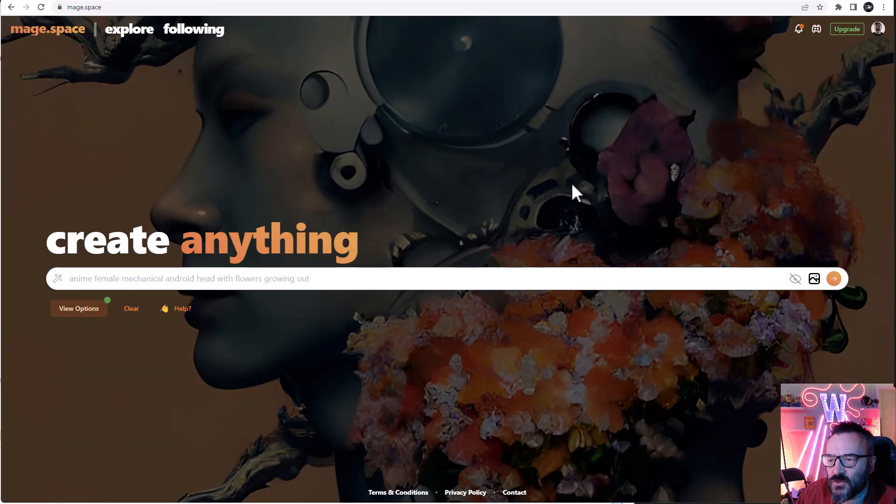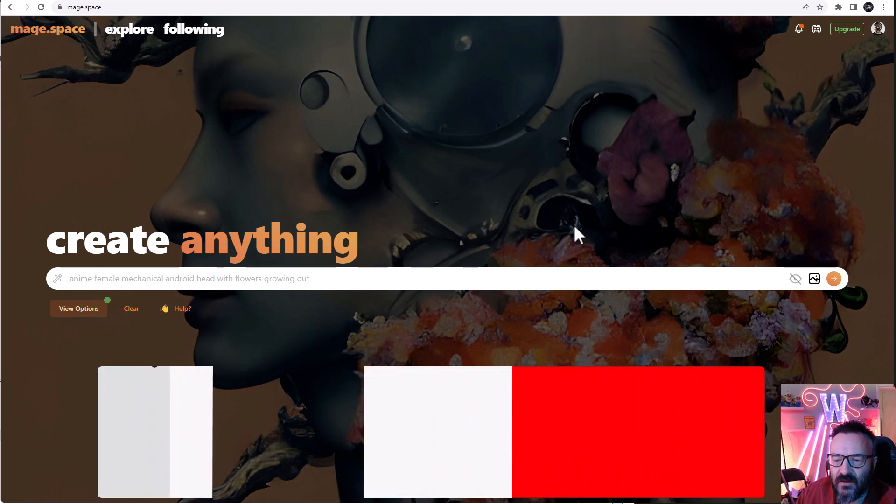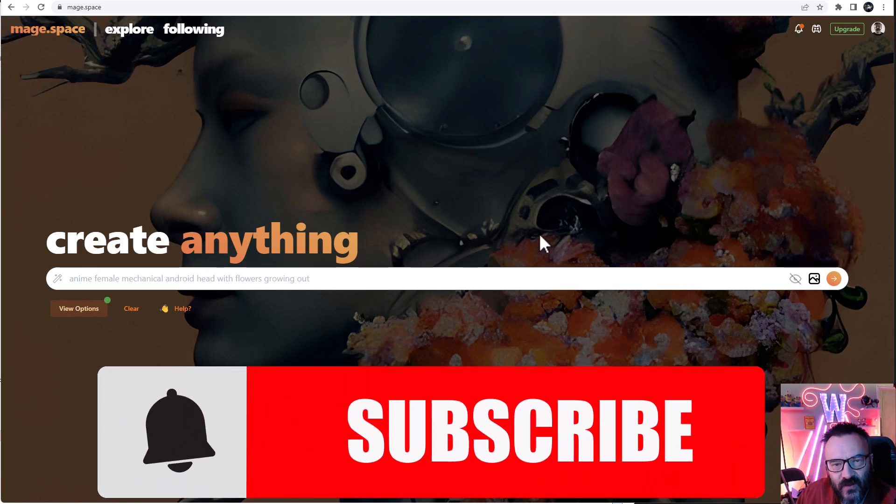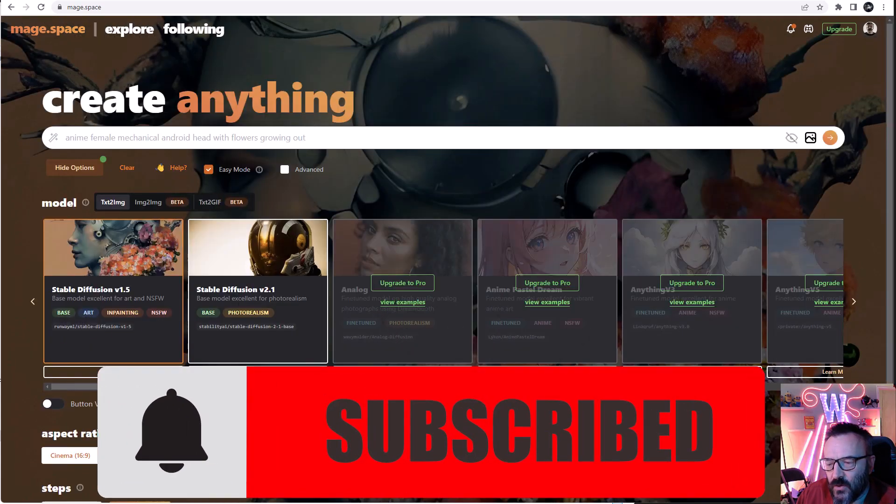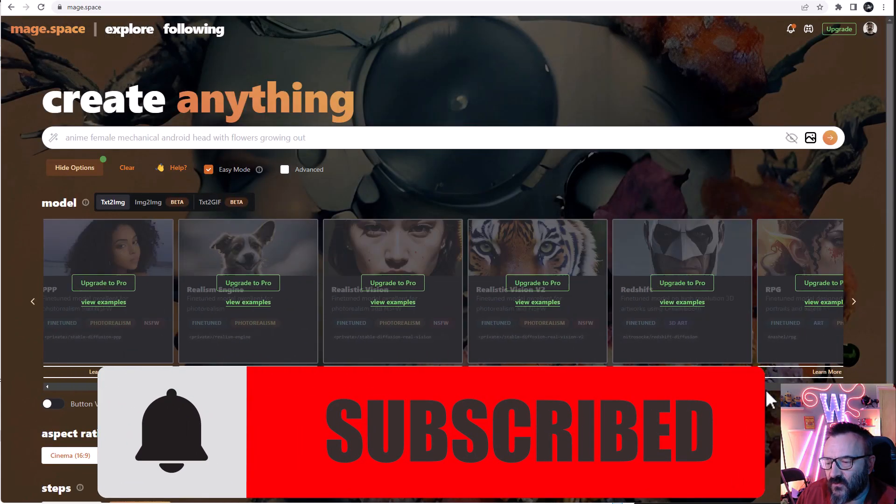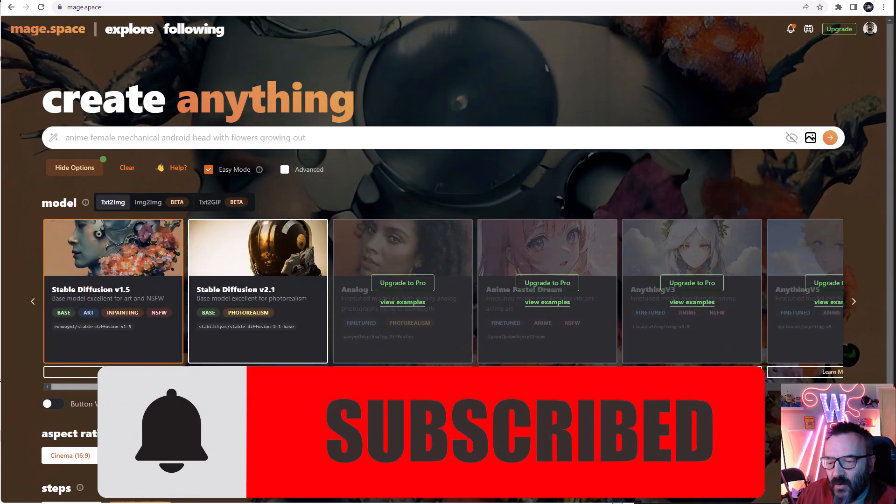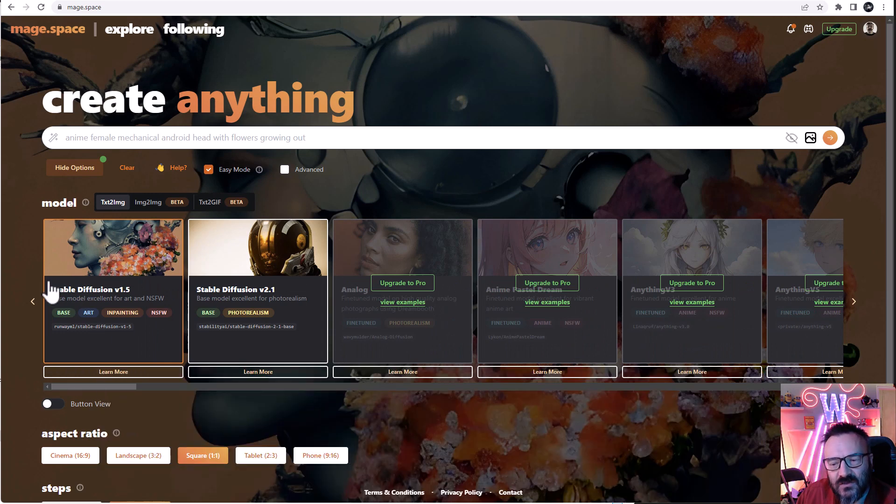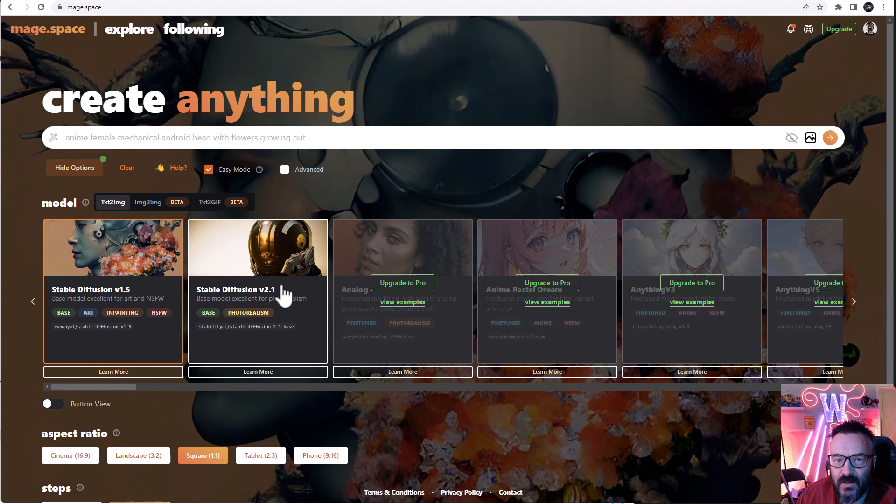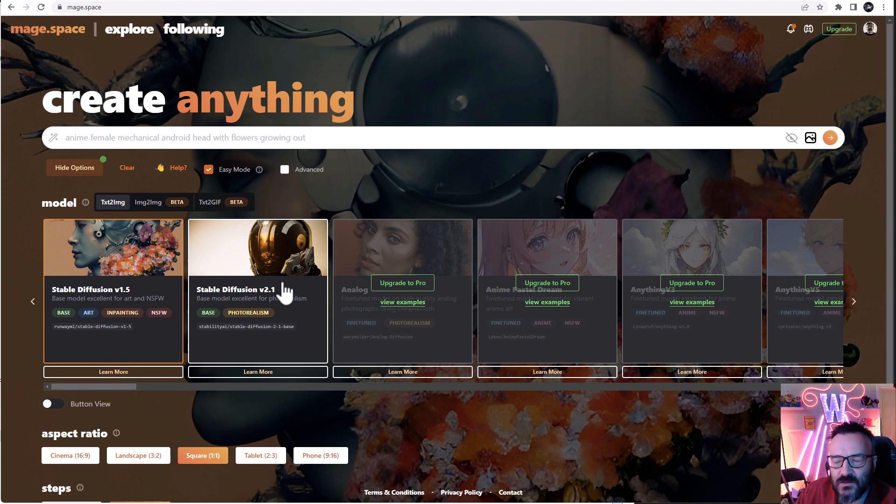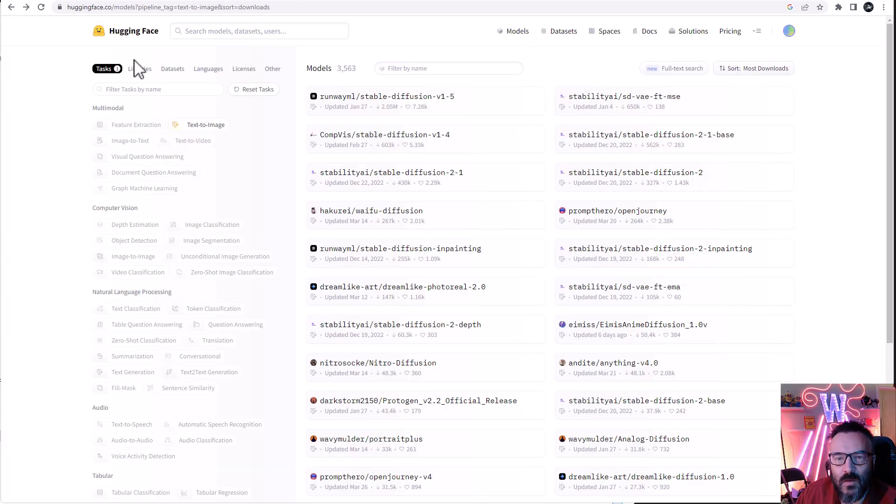Another service I want to show you is called Mage.space. They have a lot of different models you can use. You can click on 'View Options' and you can see right here they have all these different models you can use. However, only the first two are free - Stable Diffusion 1.5 and Stable Diffusion 2.1 - so you can use those ones for free to render as many as you want and experiment with this. But for other models, you need to upgrade to the Pro, which is not a bad price, but again, don't worry if you don't want to pay, just use these two models.